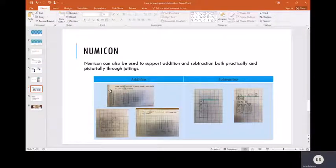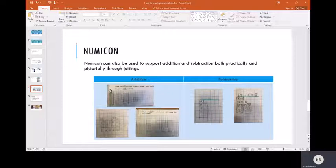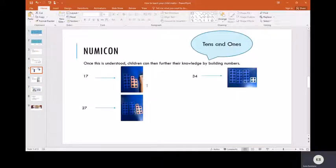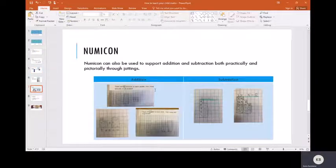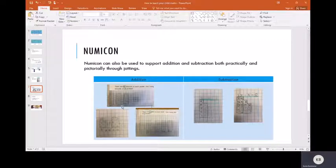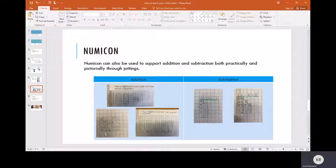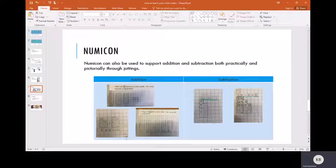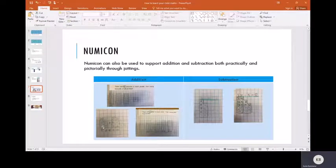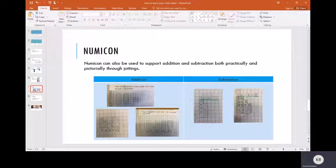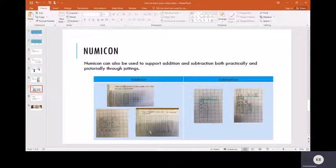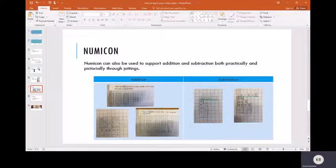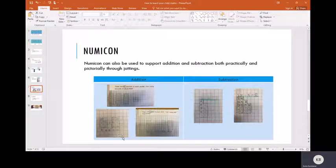Numicon can also be used to support addition and subtraction both practically and pictorially. It's a little bit easier to show it practically with addition. We would get the concrete pieces like we have shown previously, and then we would add on the number that we would like to. For example, you can see this has been turned into a pictorial representation. We've got a five piece of Numicon here and a six piece here. If the children have those pieces physically in front of them, they would push those pieces together to represent the adding, and then they would count up all of the holes to find out what the total equals, and in this case it equals 11.